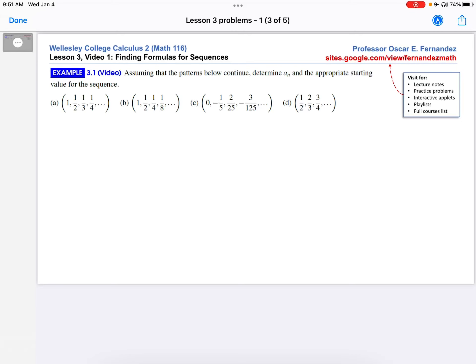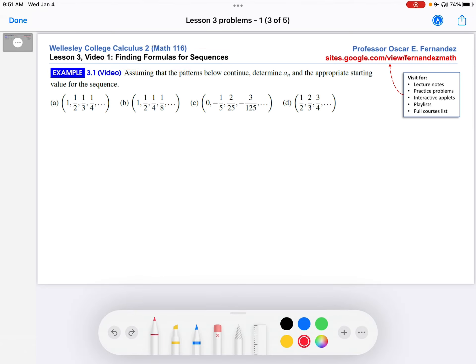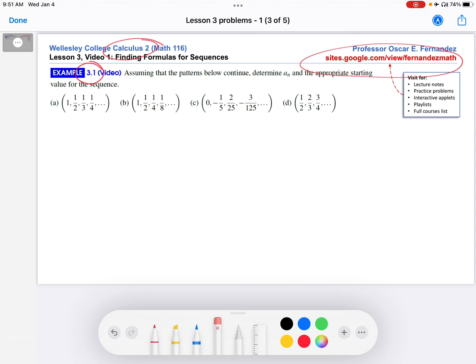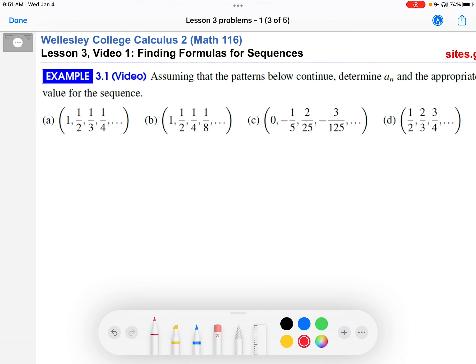Hi, this is Professor Fernandez. In this video, we are going to work out an example on finding formulas for sequences. This is part of the Calculus 2 course that I'm teaching, and this example comes from lesson 3 in the course. You can head over to the course site to download the course notes and all these other goodies. Let me zoom in here so we can start the example.